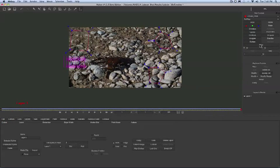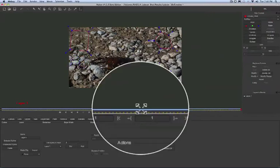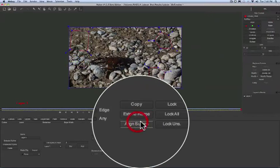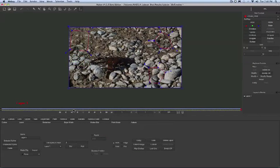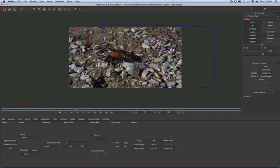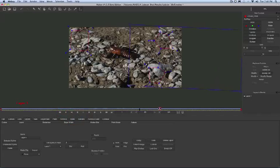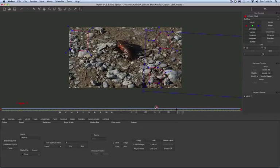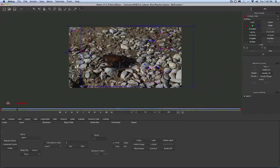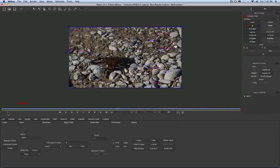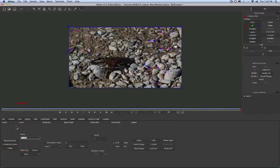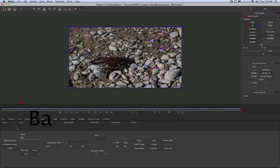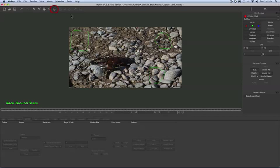Now let's turn off the grid and realign the surface back to full frame. Still in the Layers tab, let's give this layer a name and we'll call it Background Track. Next, we need to identify the foreground element. In this case, it's the lobster.